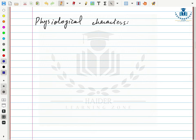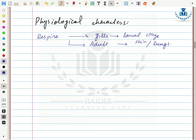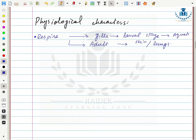Physiological characters: in the larval stage, respiration occurs through gills. In the adult stage, respiration occurs through the skin, lungs, or both. Because in the larval stage they are mostly aquatic, they use gills for respiration. In the adult stage, being mostly land inhabitants, they use lungs for respiration.